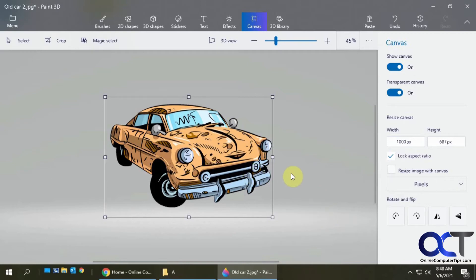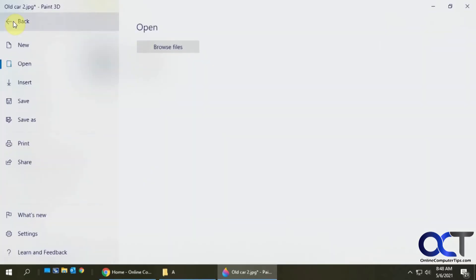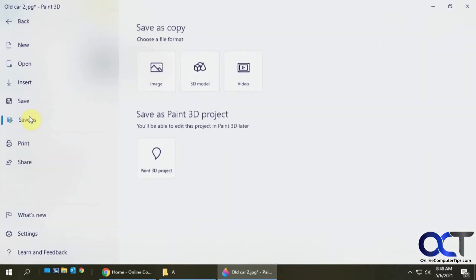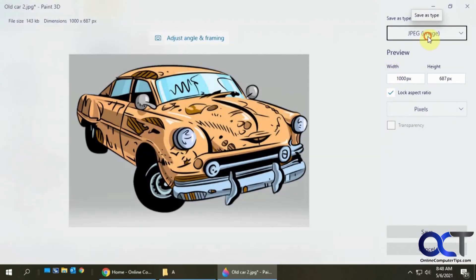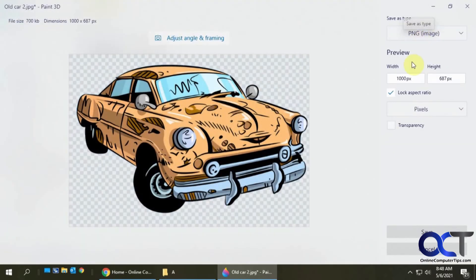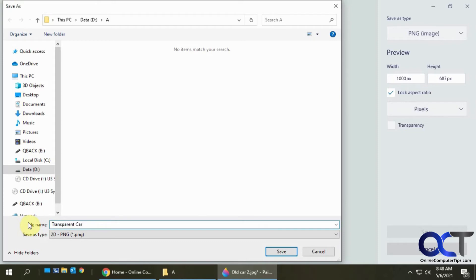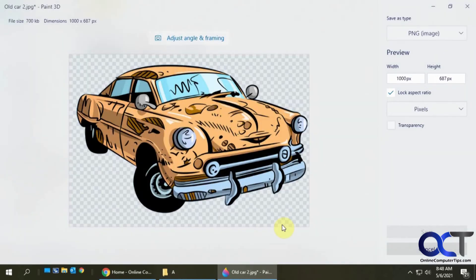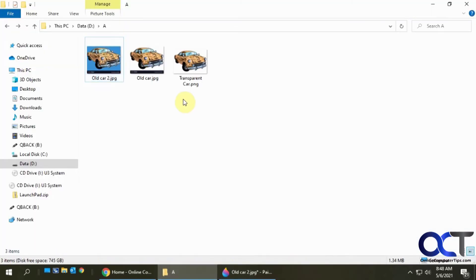Now we want to save it as a transparent image. To do that, we need to save it as a PNG. We can't save it as a JPEG because that doesn't support transparency. Click on menu, save as, we want image. And we want to pick PNG and click on save. We'll save it as transparent car. Click on save and that's done. Now we go back to our folder and here's our transparent car.